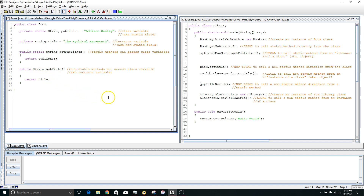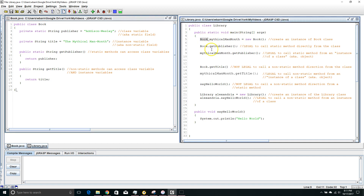So we've got our examples there. Now let's look at Library. I'm making an instance of the Book class — an instance of a class is also called an object — called mythicalManMonth. So I'm creating a new Book with the variable name mythicalManMonth using 'equals new Book'. Here I'm calling the getPublisher method from the name of the class itself. This is legal to do if this method is static. I couldn't do this if the method was non-static. I'm also calling getPublisher from the instance of the class, which is also legal with a static method.